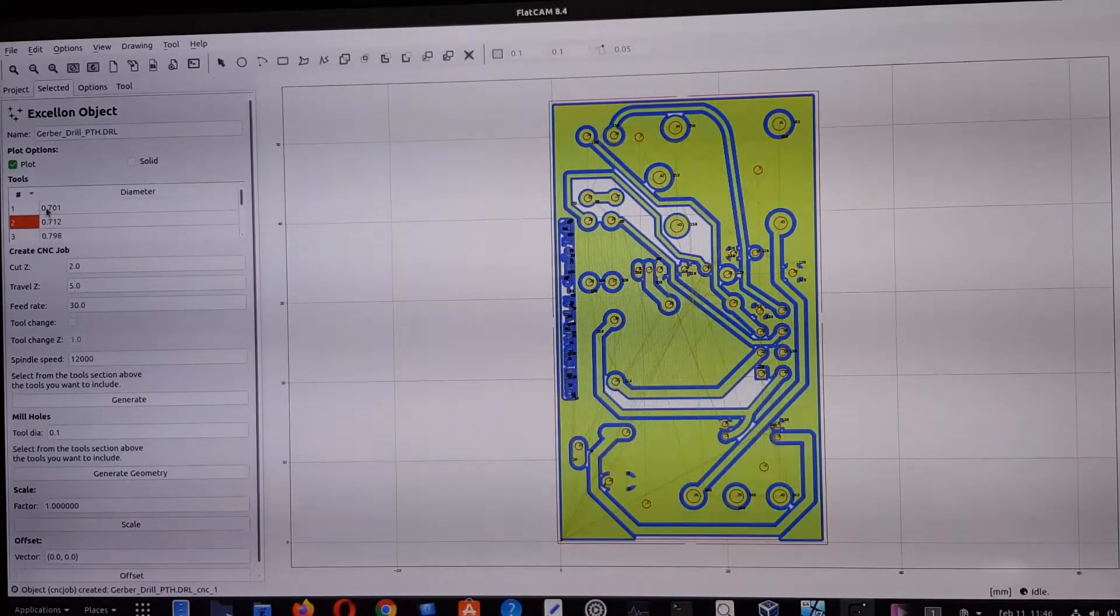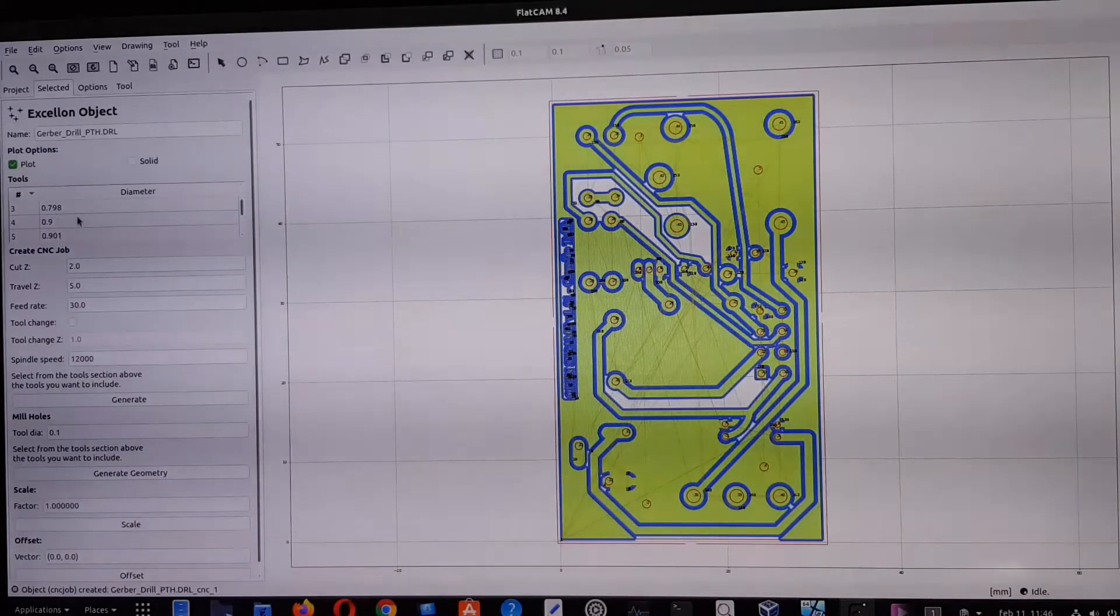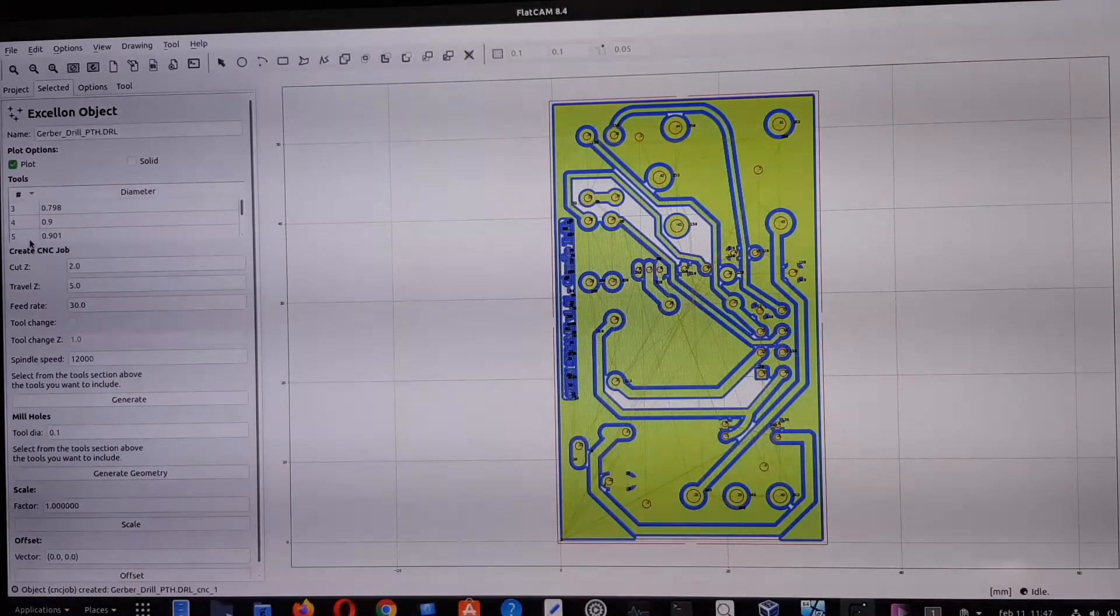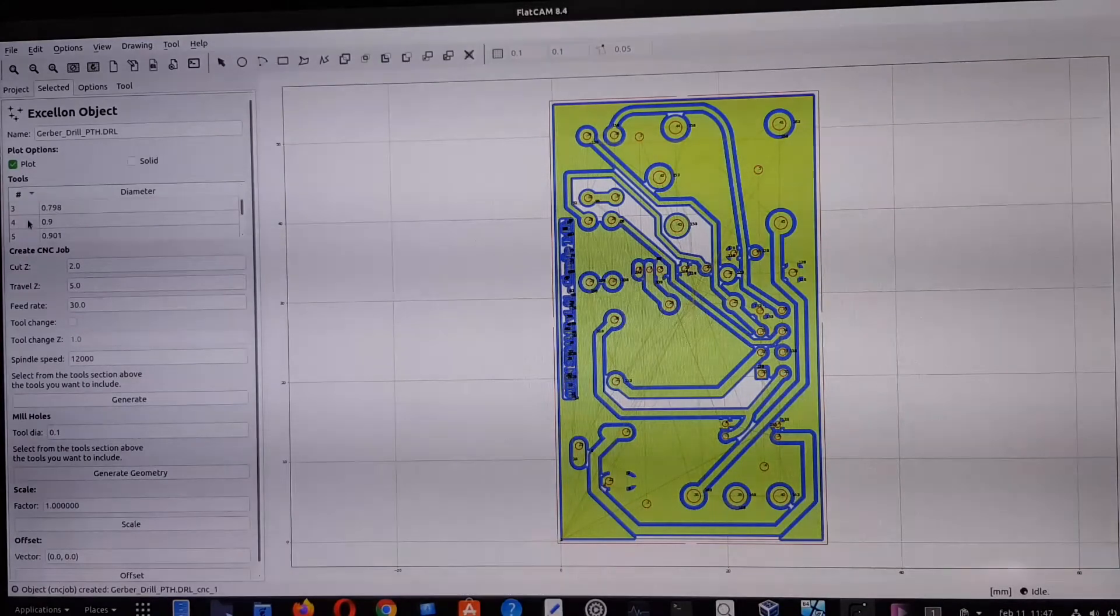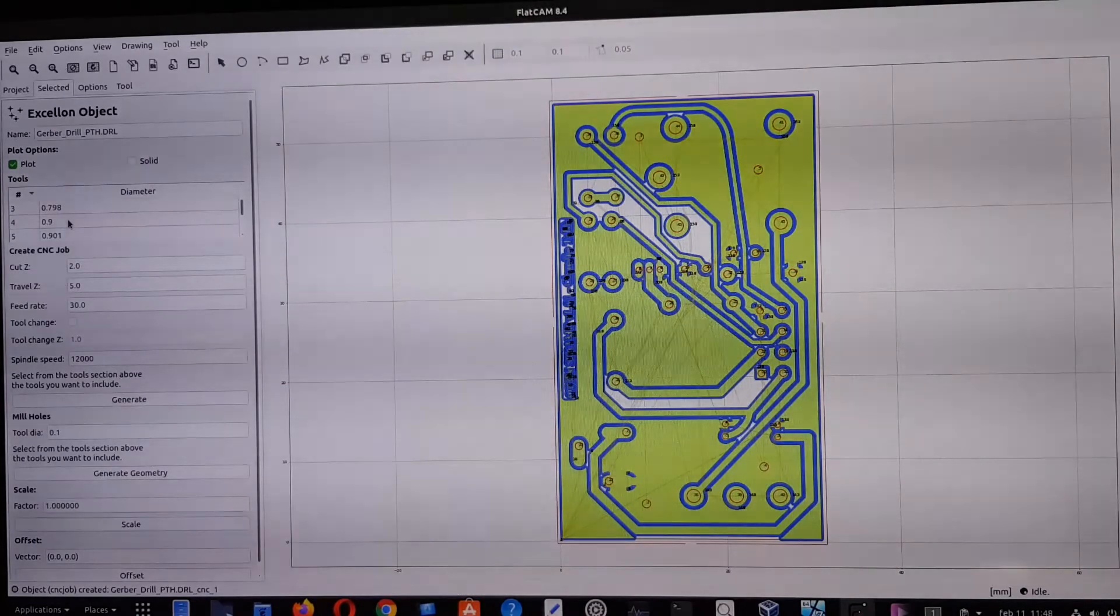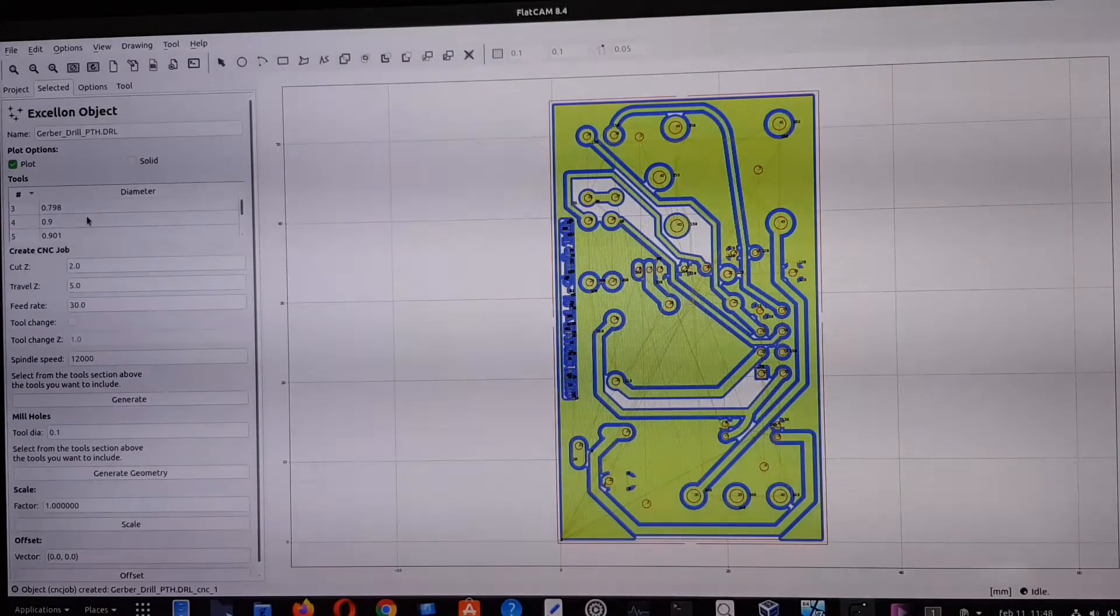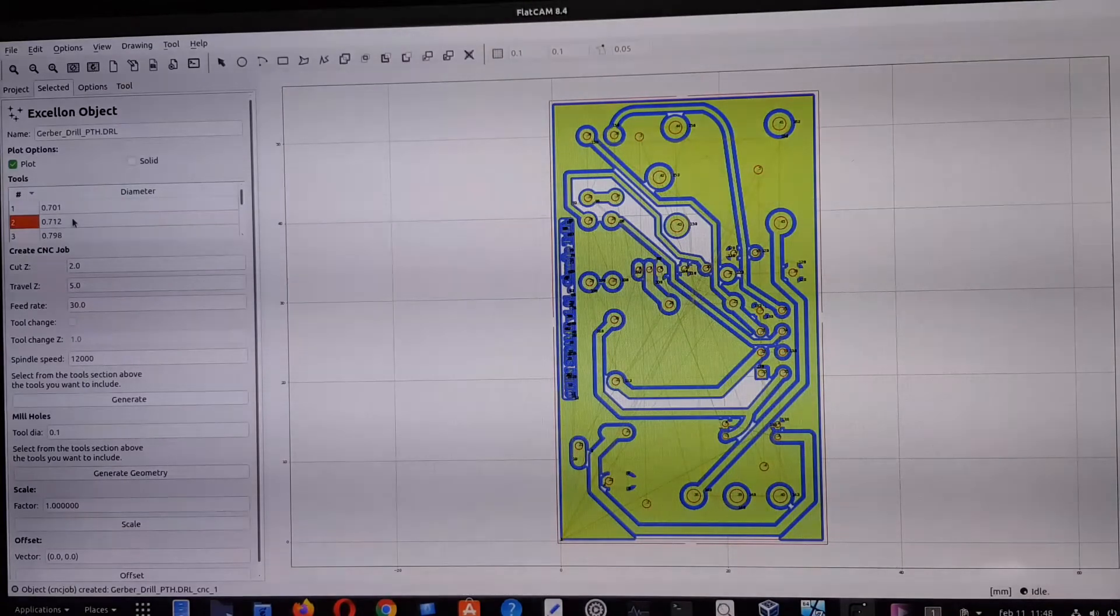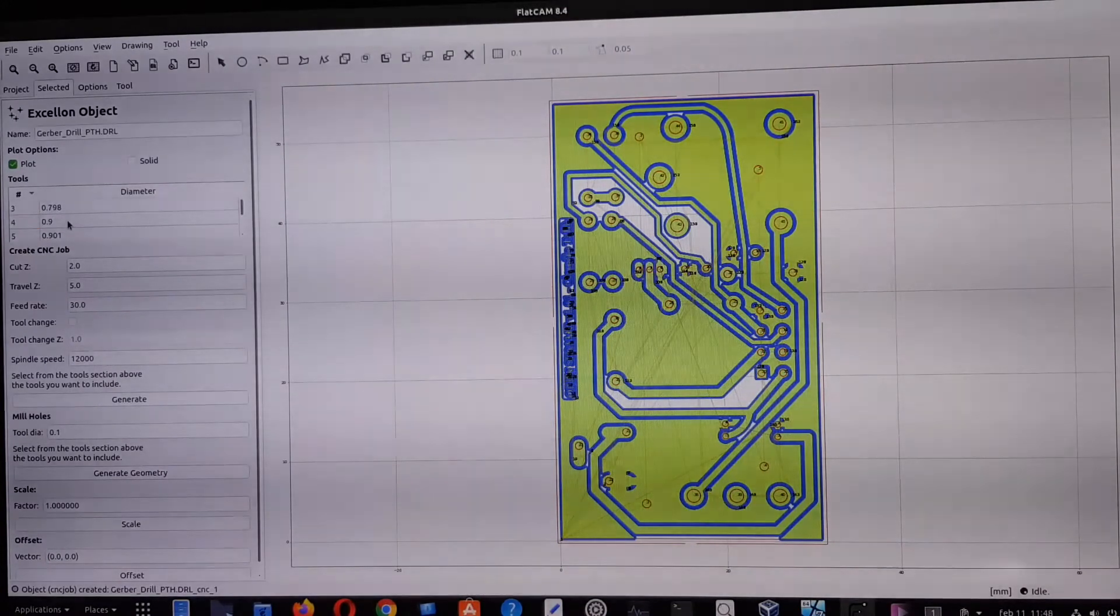In this case, we have 0.701, 0.712, 0.798. When we're going to create all these G-code files, the machine stops when it's processed one file. The machine stops, we have to change the tool. For example, here, find the tool number for generating 0.9 millimeter. We have to choose the correct tool to create the correct hole.